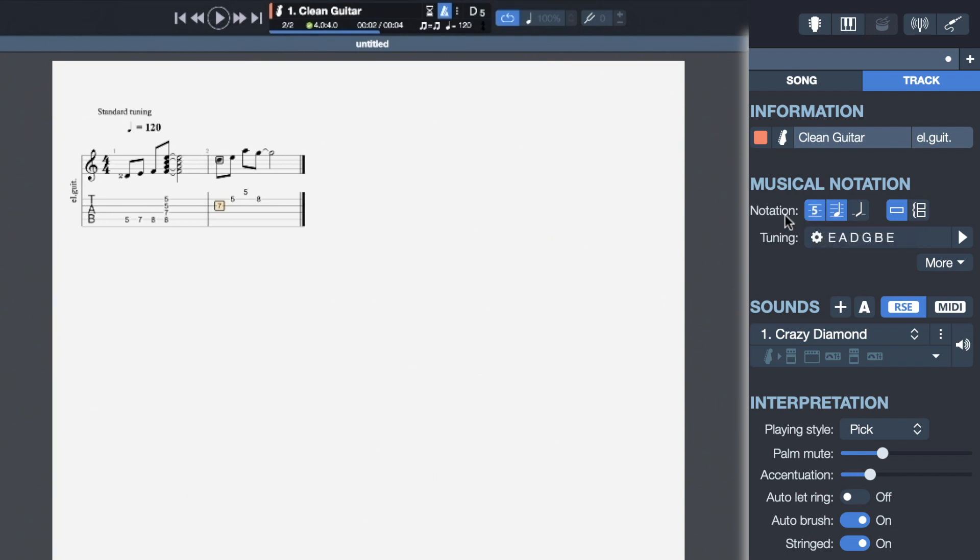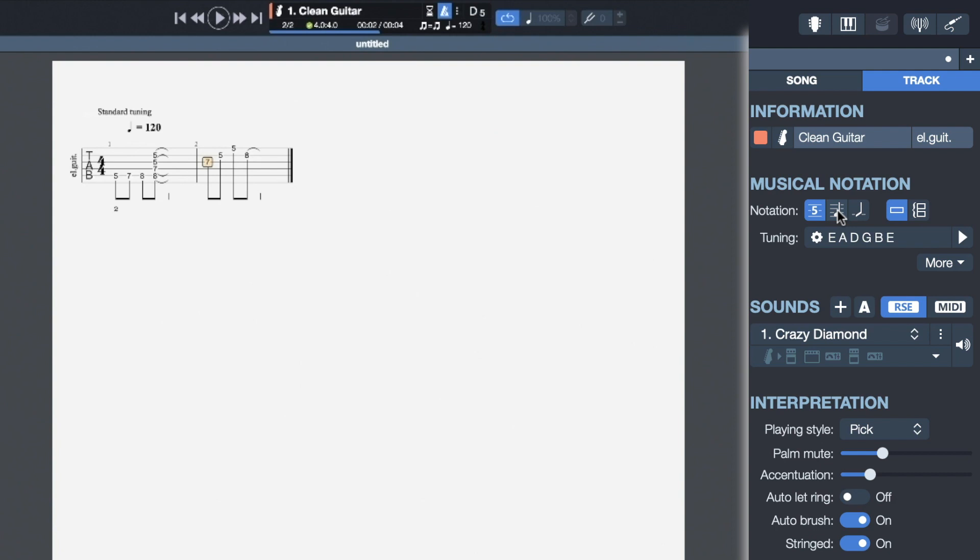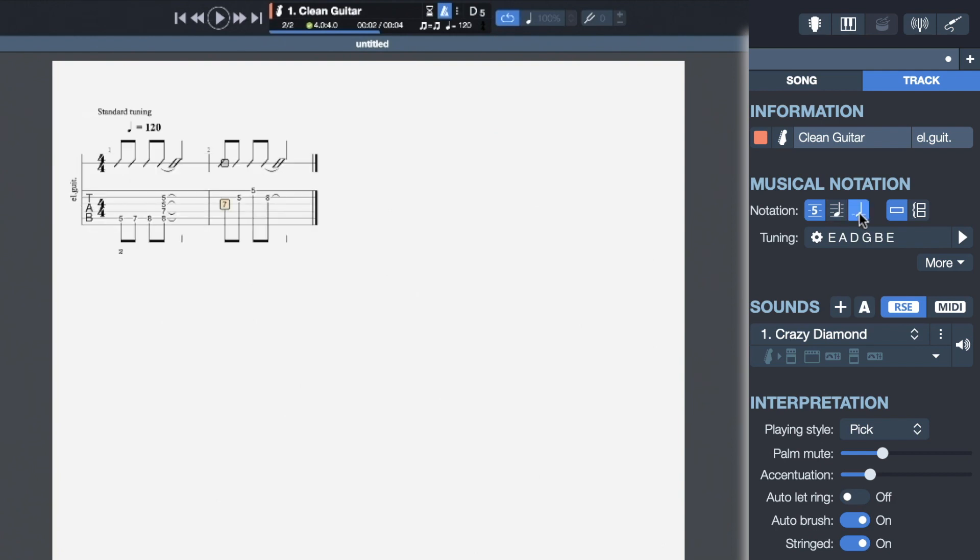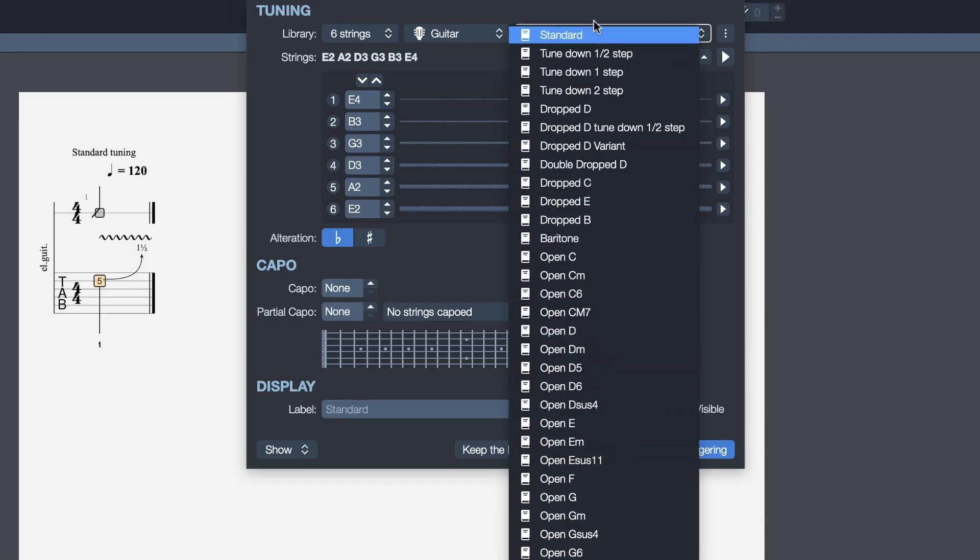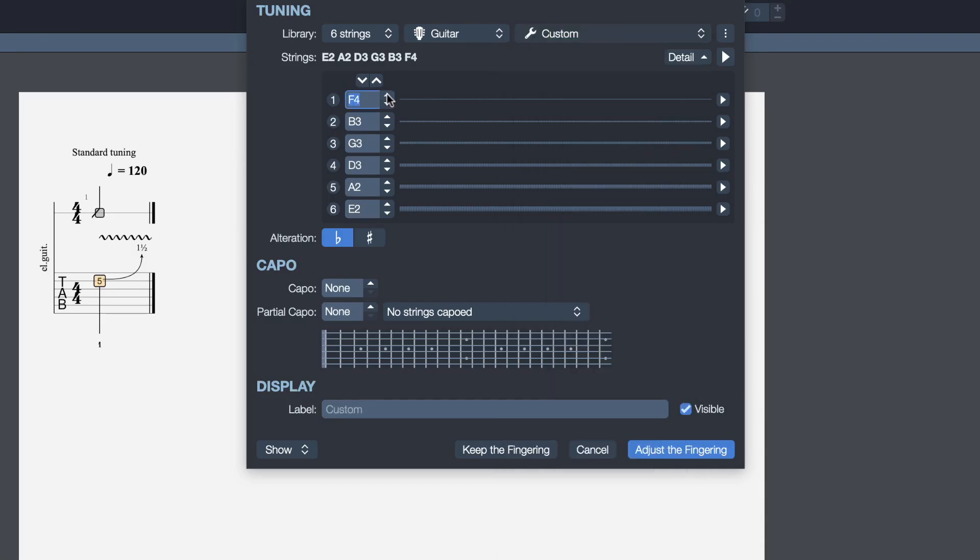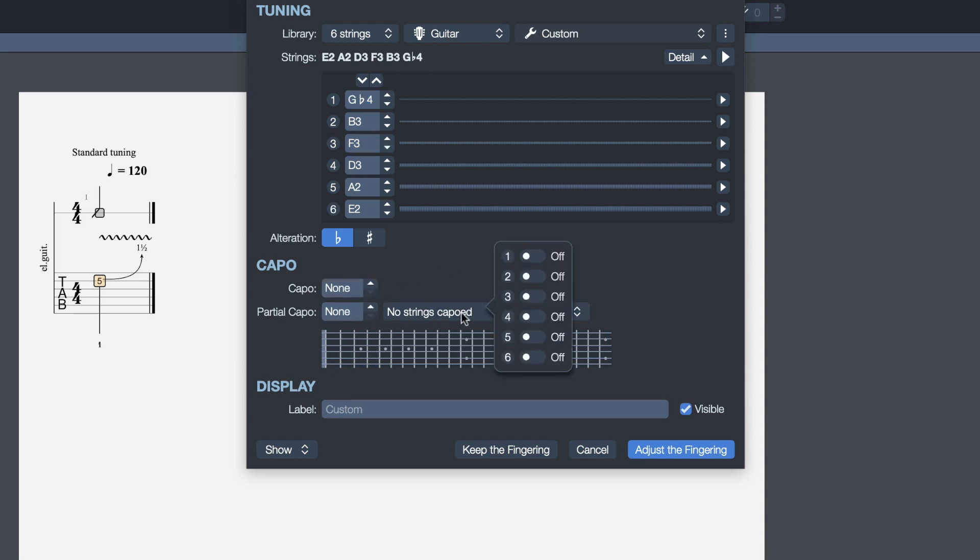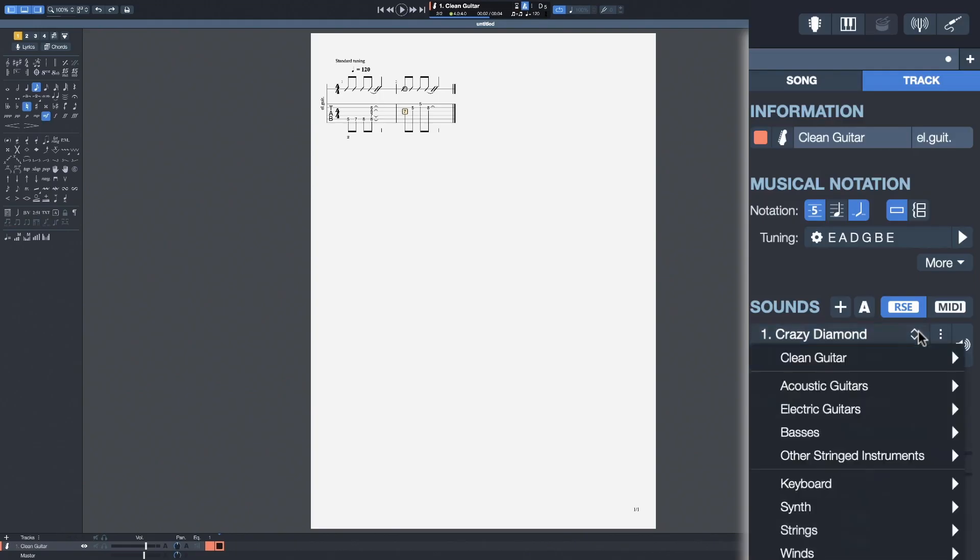We're going to change that. We can disable the standard notation. Now only the tablature shows up. You can also add a slash rhythm notation on the top. I can also change the tuning of that track. Many different tunings are available, but you can also create your own custom tuning. I can add a capo, a partial capo. It's also in the inspector where you can change the preset that you're using on your track.